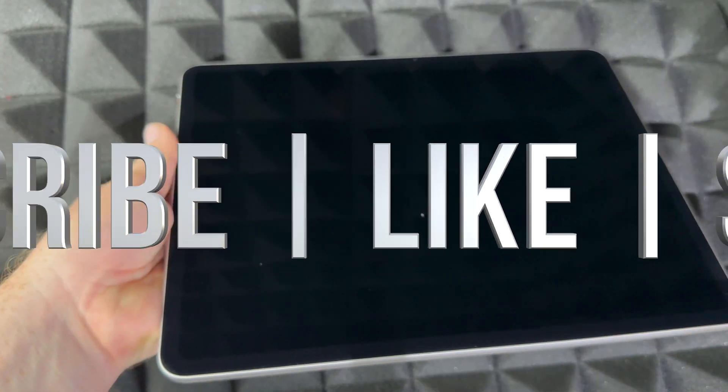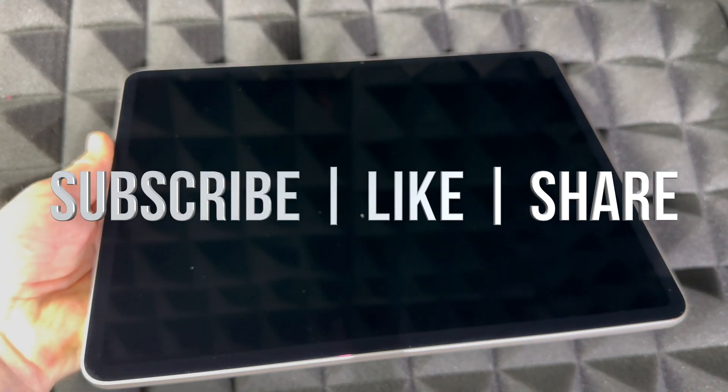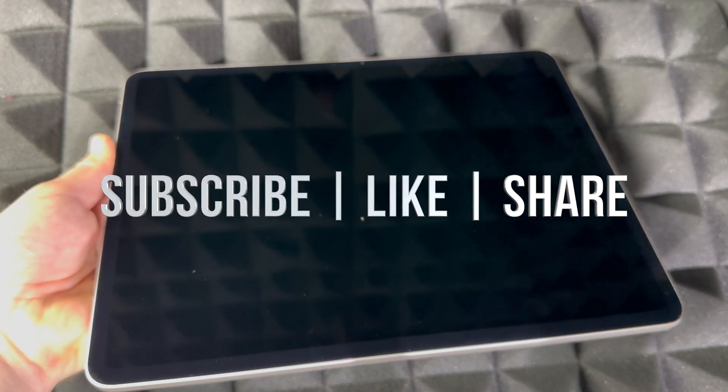That would be it for this video. If you guys have any comments or questions, you can write down in the comments area. Don't forget to subscribe and like. Thank you.